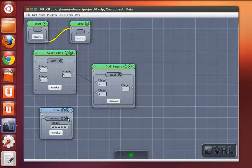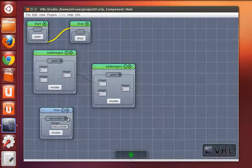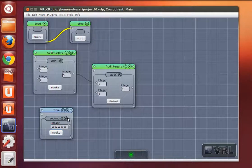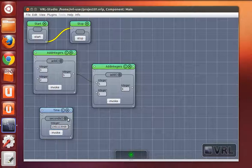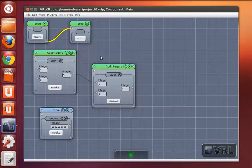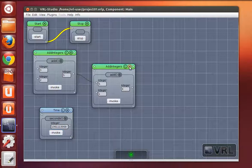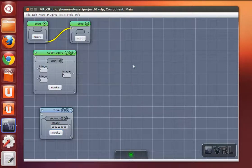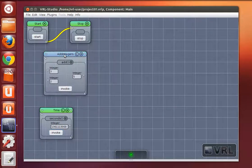We can now create a control flow that contains the time object and the add integers object. We delete the second add integers object.